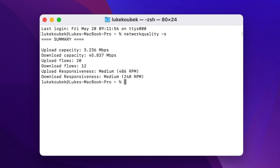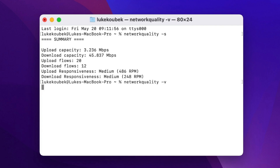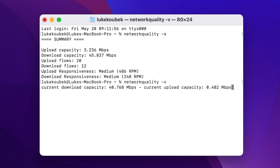There is a second variation of this command: networkquality with dash and the letter v, instead of letter s. This will do pretty much the same thing, but it will check the download and upload speed at the same time. It can be useful to see if your upload speed gets slower when you are downloading something simultaneously.